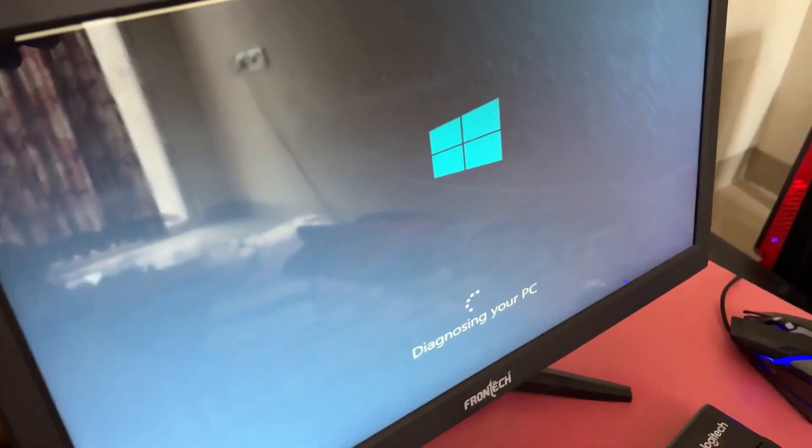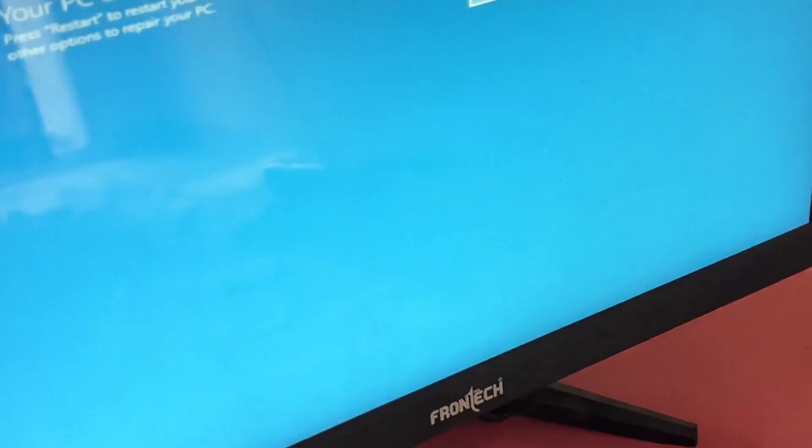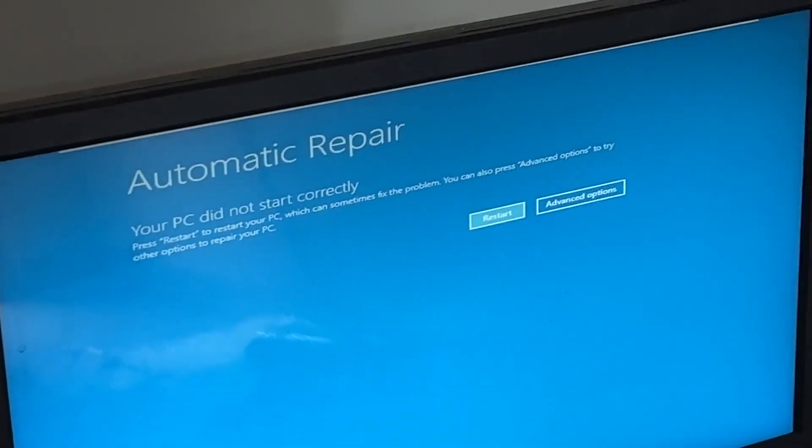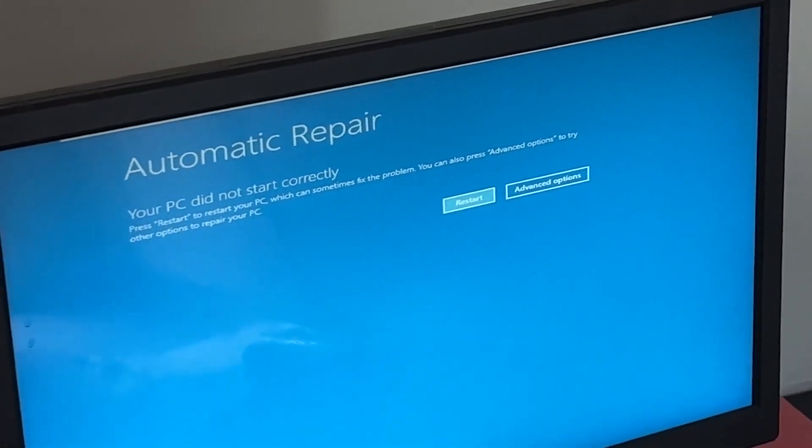Don't panic when you encounter a blue screen error. I'm going to show you how to fix this problem step by step. Let's begin.